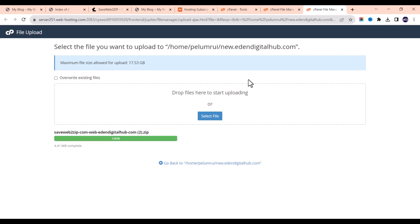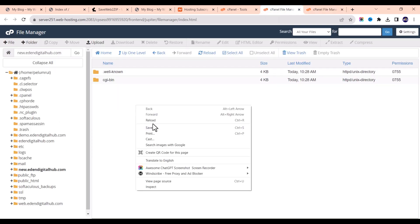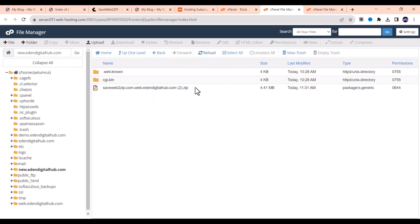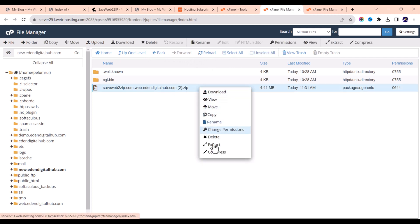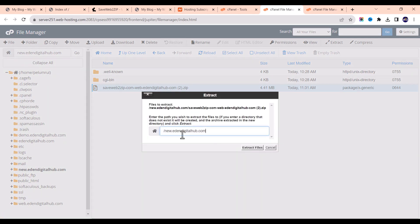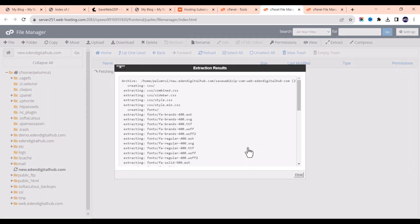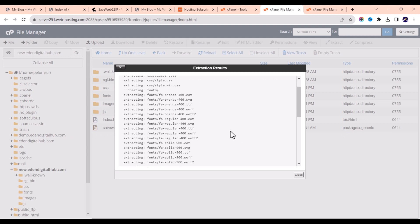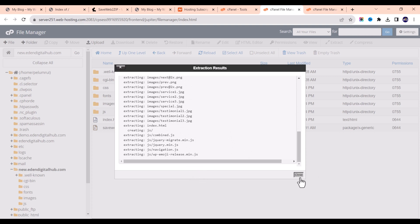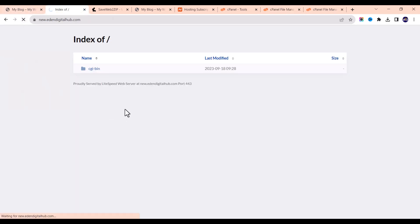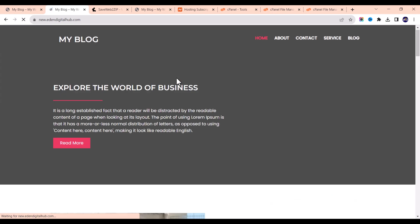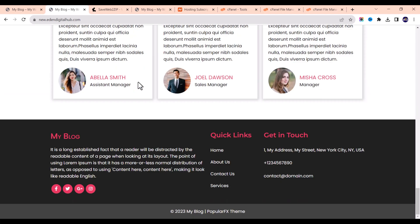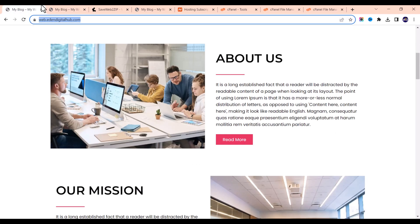Just wait a few seconds for this to finish uploading. Now that it has finished uploading, let me go back to this page and refresh. I'm going to extract this — click Extract Files. This has finished extracting, so close this and refresh the page. You can see that the website is now live — we have successfully cloned this website.